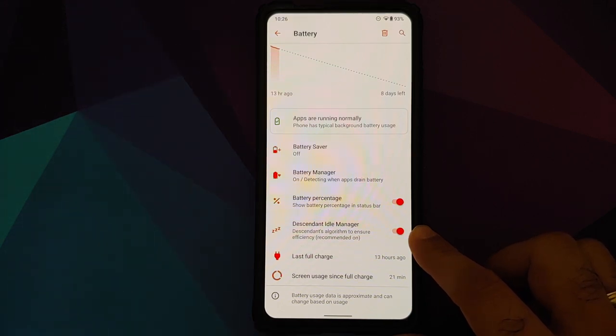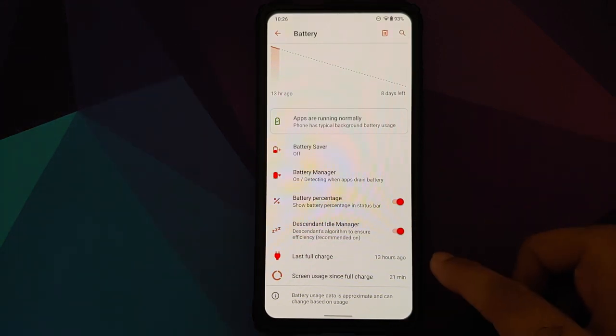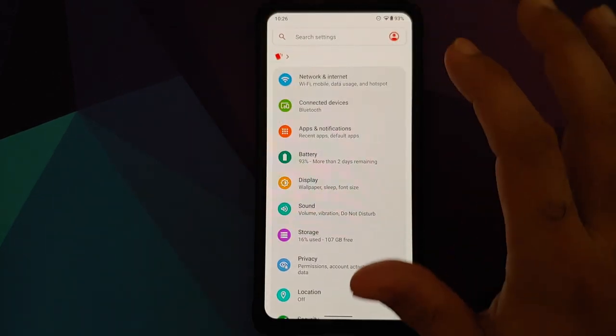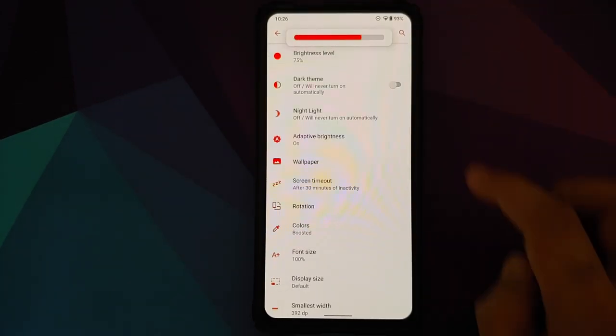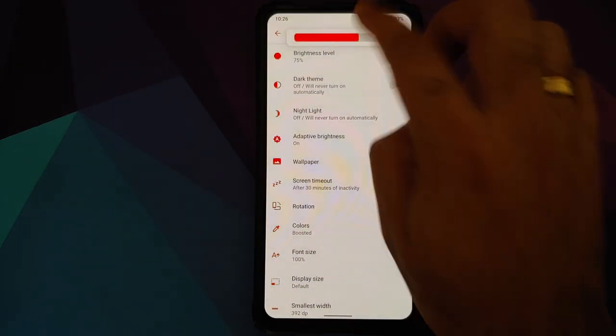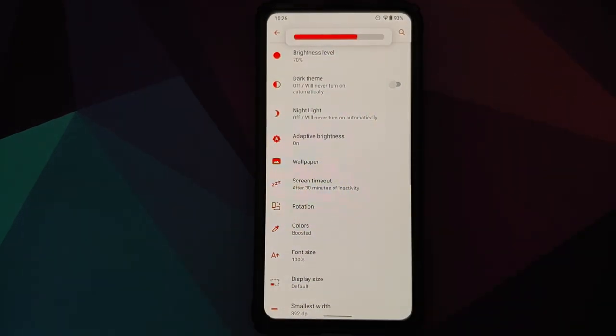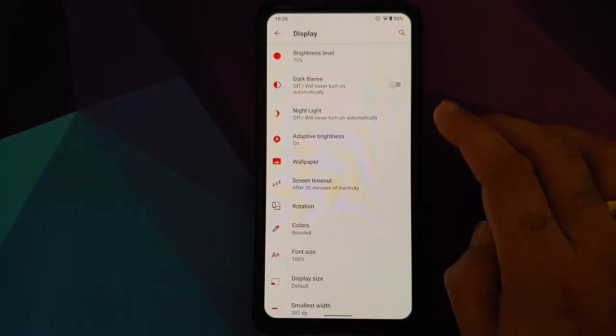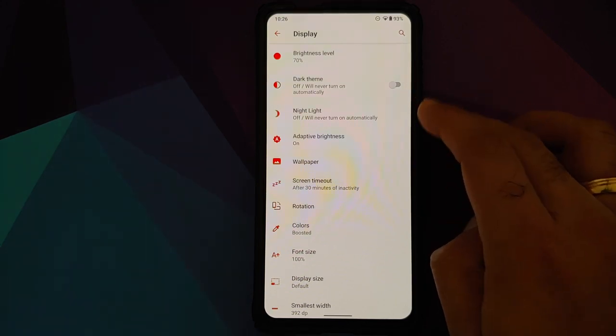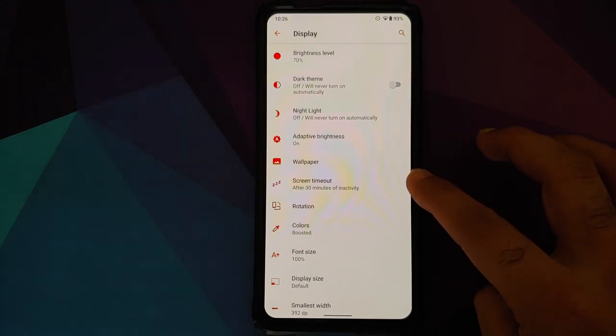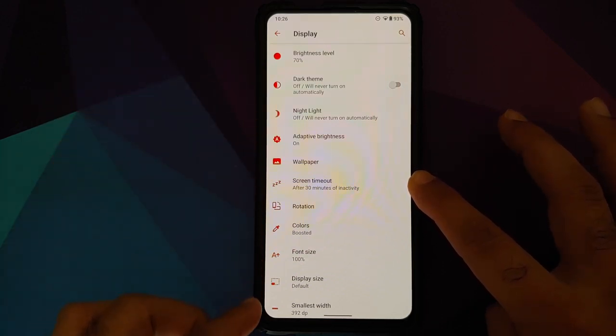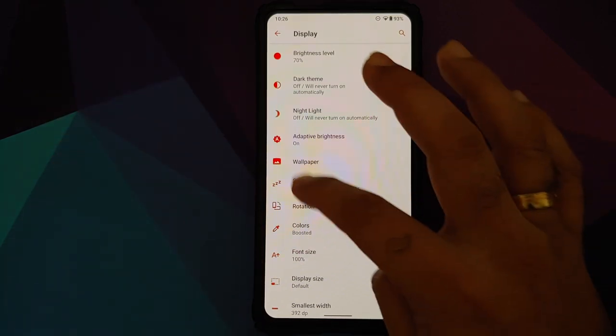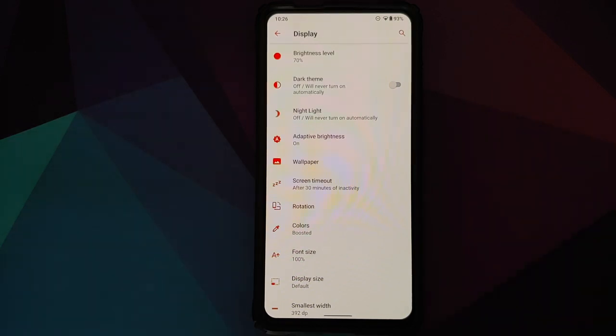Then we can move over to display. This is your brightness level - have a look at that slider, pretty different and pretty refreshing on the eyes. You do have your dark theme built in, adaptive brightness, wallpaper. Have a look at these icons beside the different options. For screen timeout you have a different icon which says zzz, which means sleep.